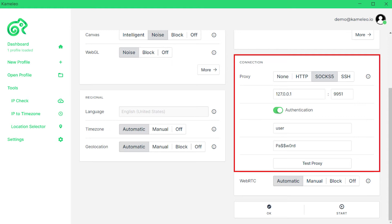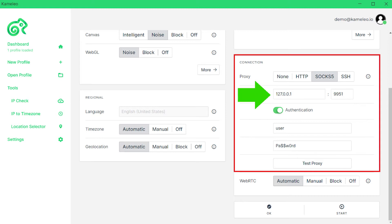Proxy usage is disabled by default. To make it active, select the protocol type of your proxy. For example, SOX5. Below, you have active fields for entering the IP and port of your proxy. Type it in.